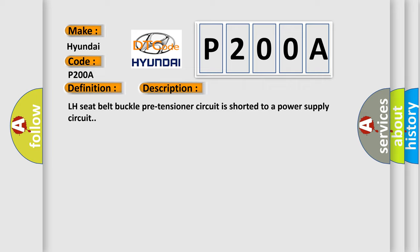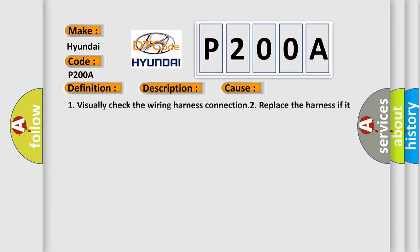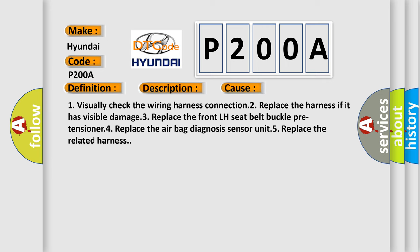This diagnostic error occurs most often in these cases: One, visually check the wiring harness connection. Two, replace the harness if it has visible damage. Three, replace the front LH seat belt buckle pre-tensioner. Four, replace the airbag diagnosis sensor unit. Five, replace the related harness.